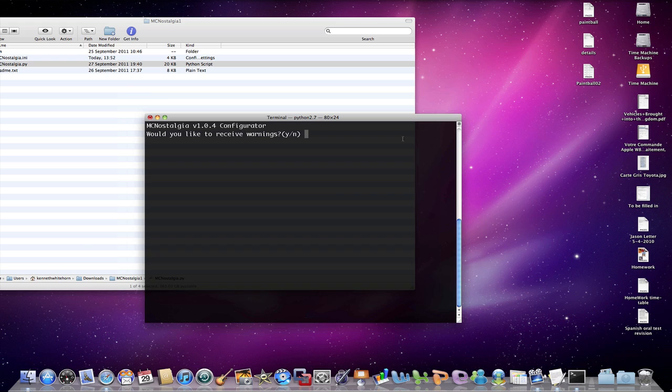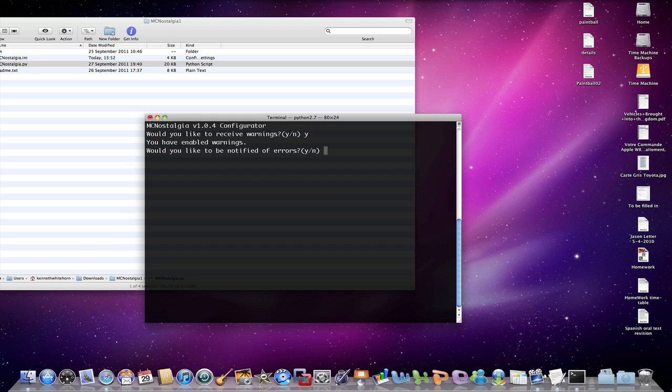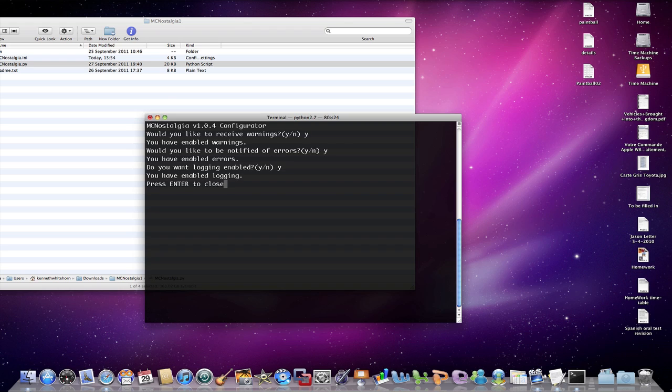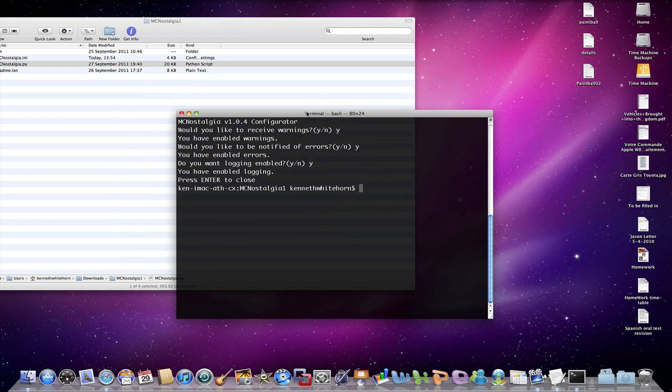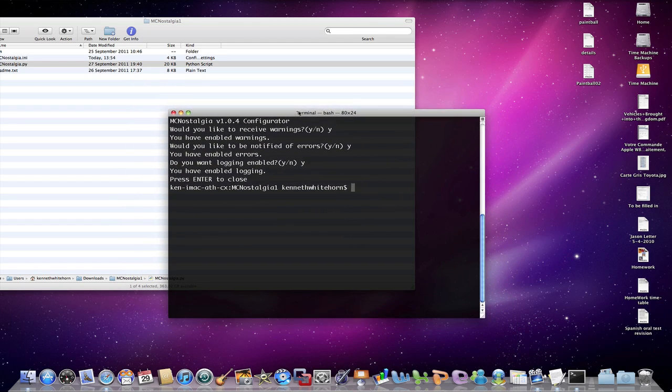So we're going to open that and we're going to end up in the same place we did last time. Would you like to receive warnings? Y for yes, N for no. My suggestion is Y for everything. So, would you like to be notified of errors? Yes. You have enabled errors. Do you want to log in enabled? Yes. You have enabled logins. Press enter to close. So we've now entered, we have pushed enter, and we've done our configuration.